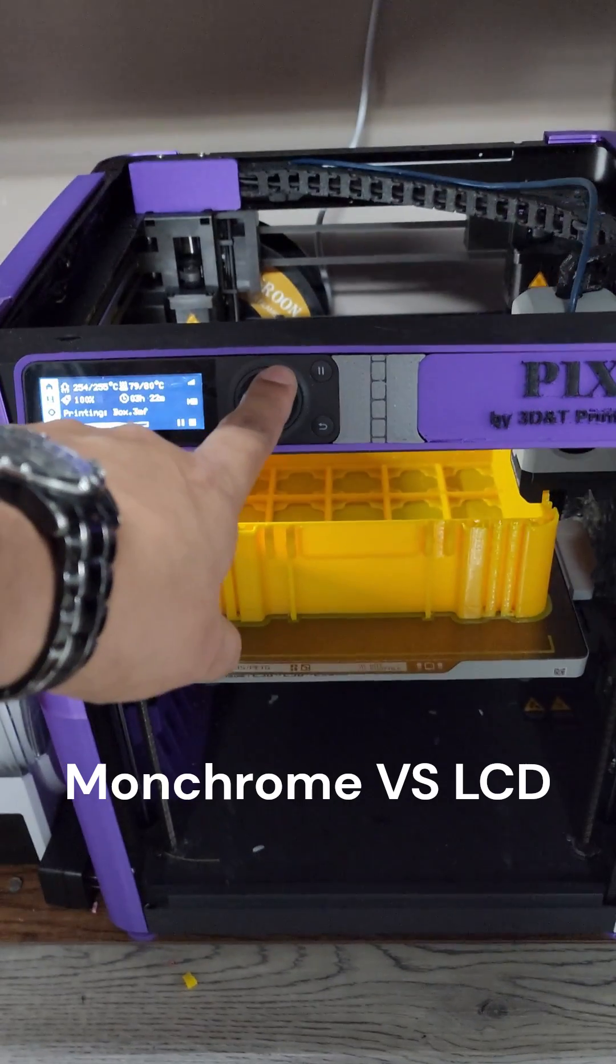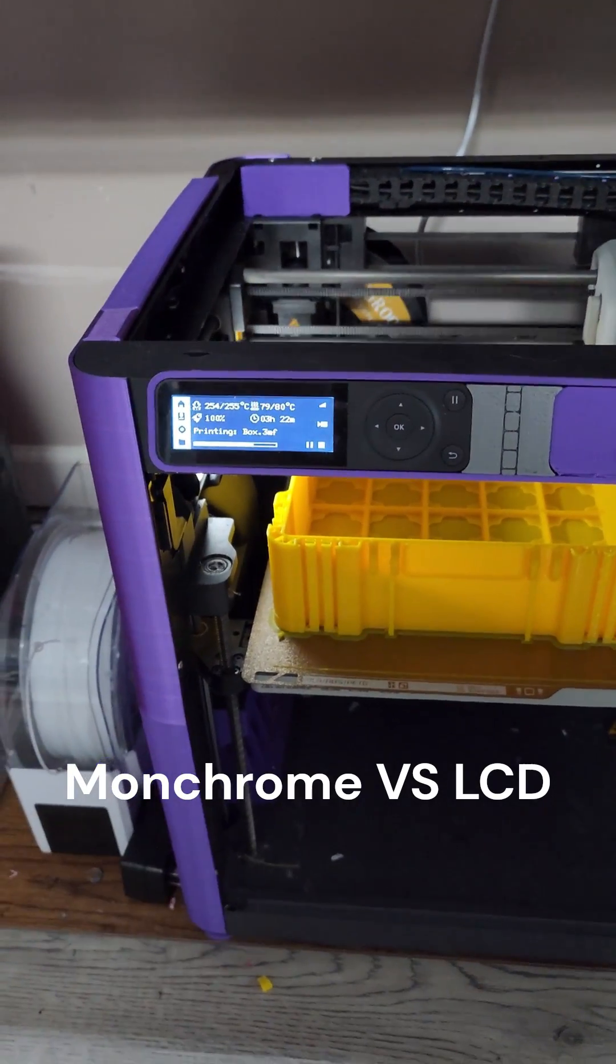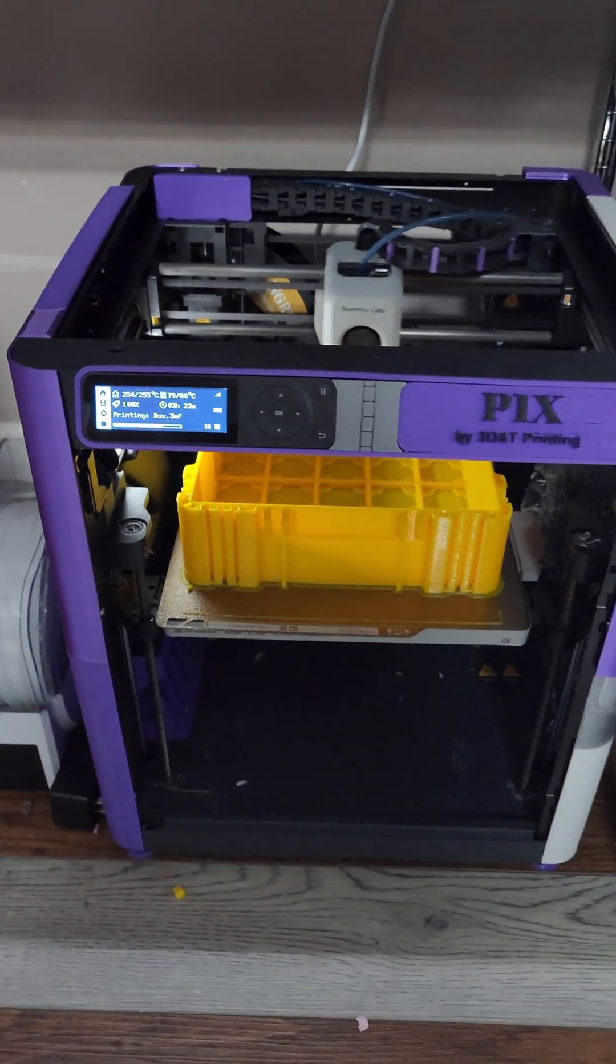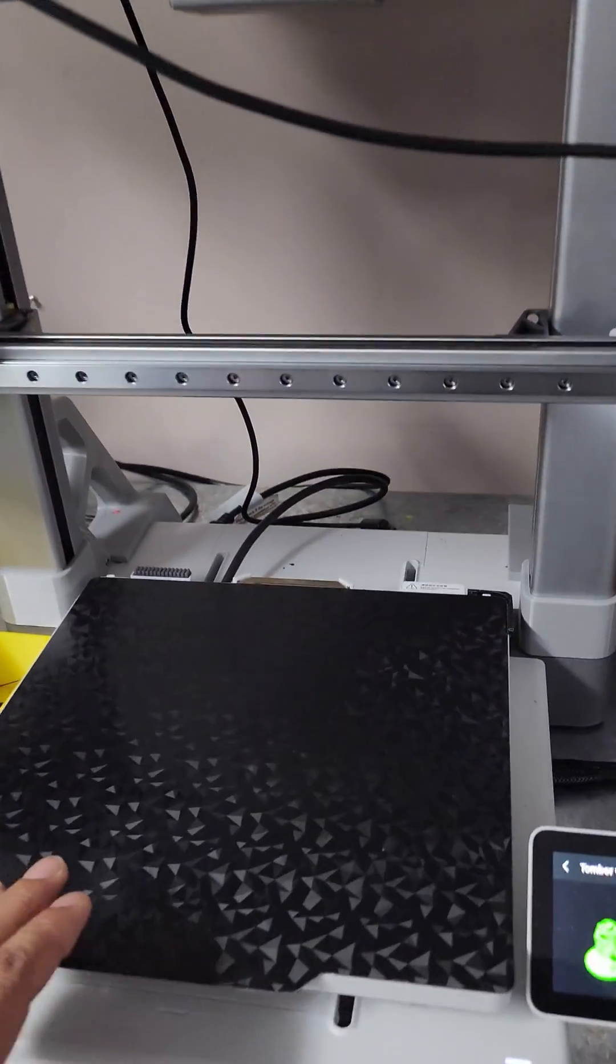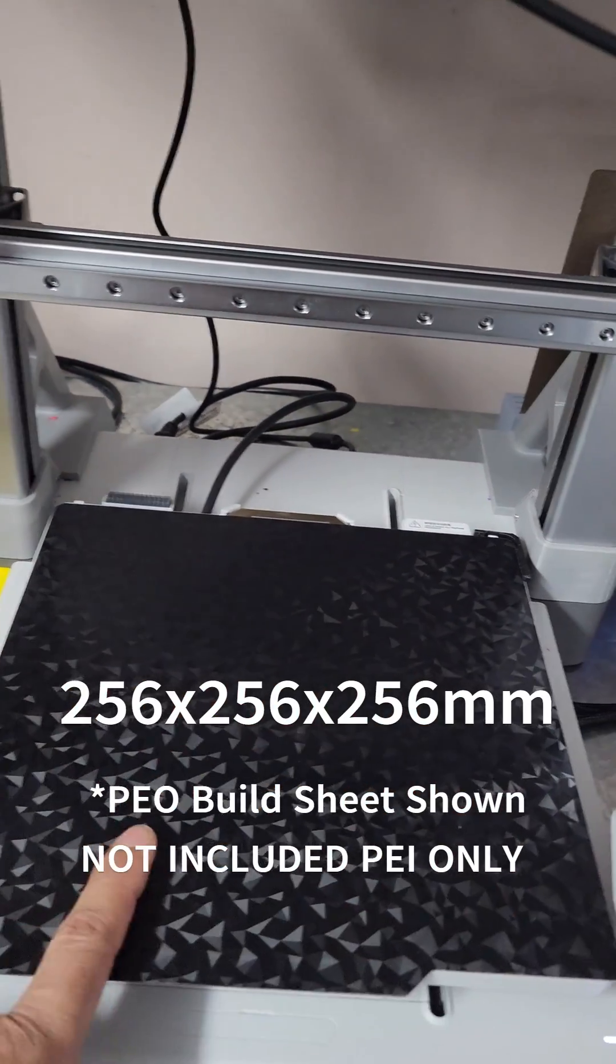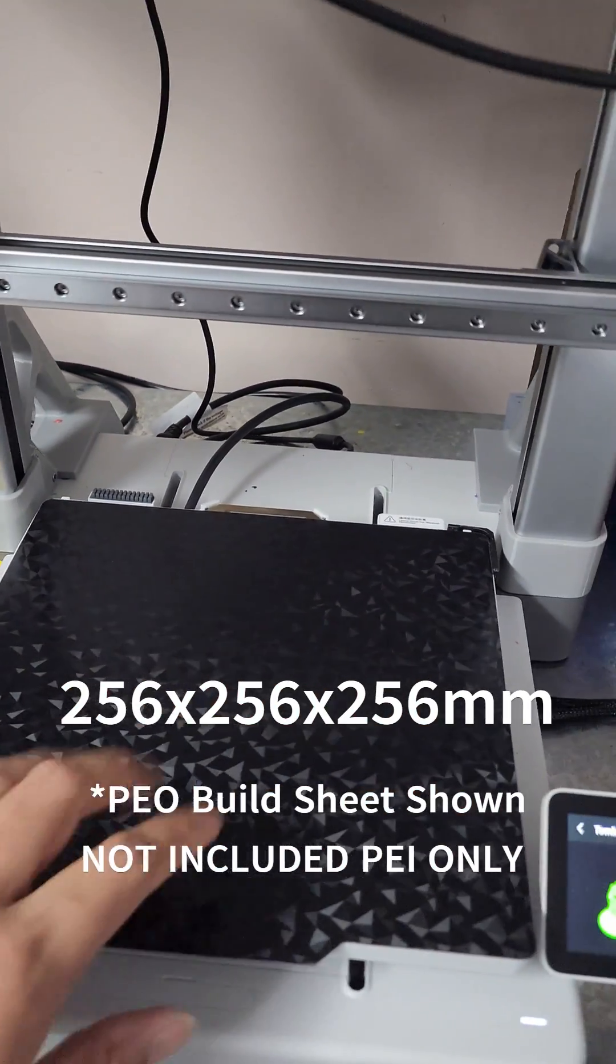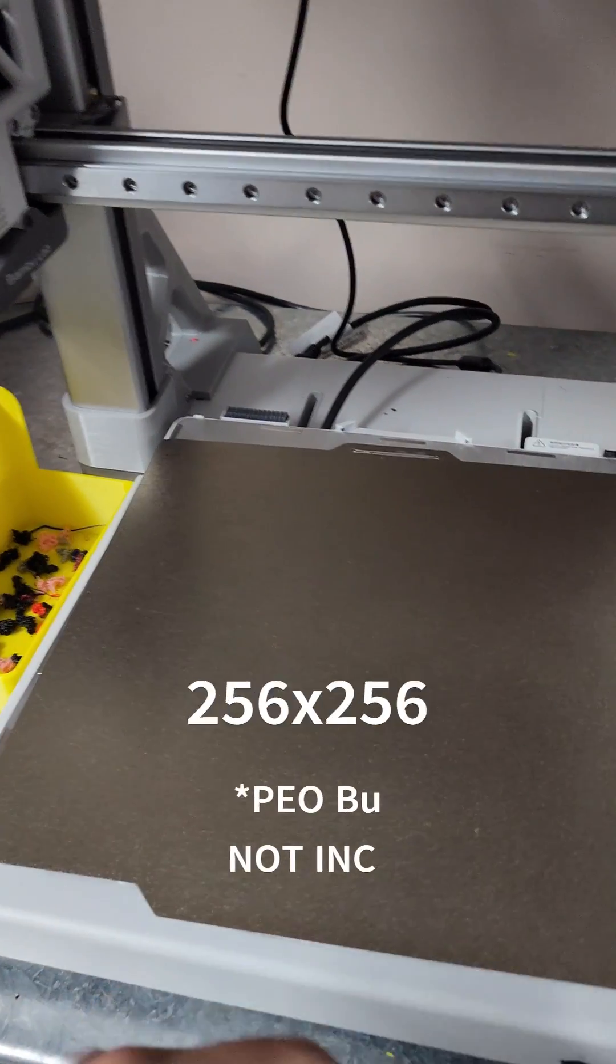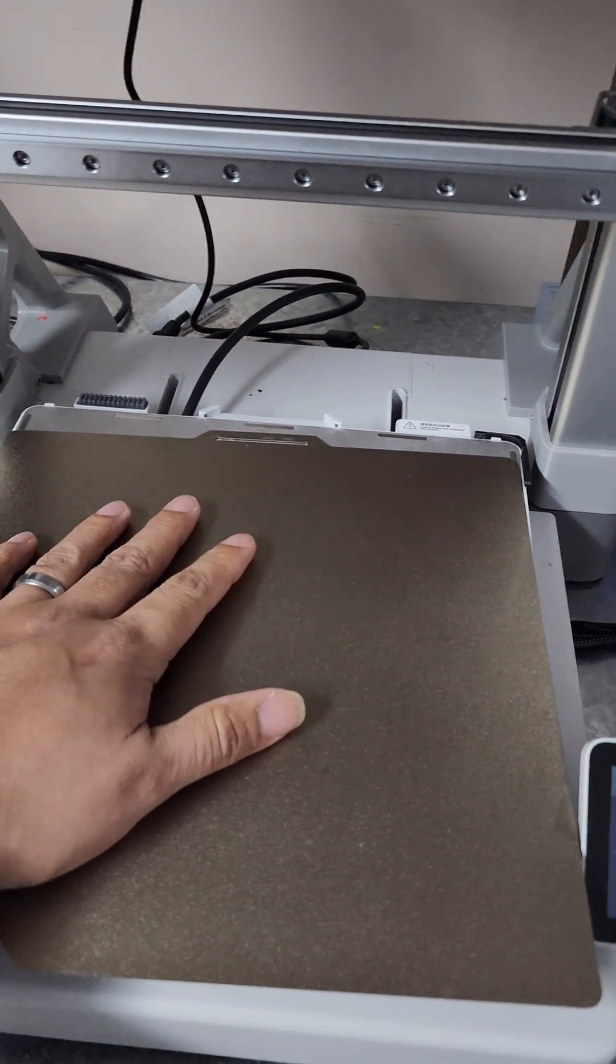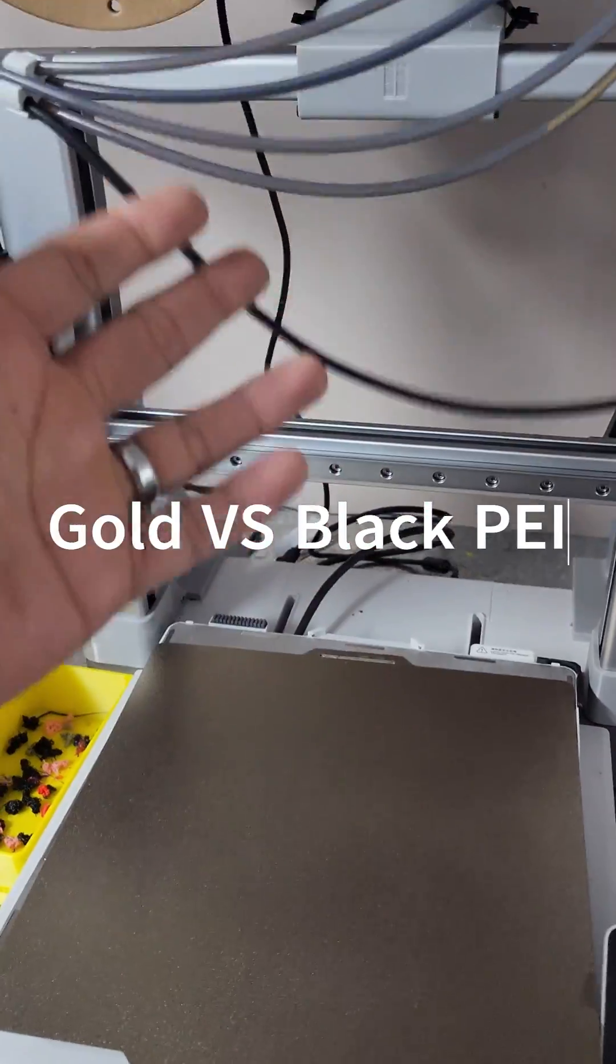Both machines are rocking the 256 by 256 bed. Both of them are going to come with a PEI sheet—one's going to be the gold sheet that comes on the A1 versus the black one that comes on the P1Ps.